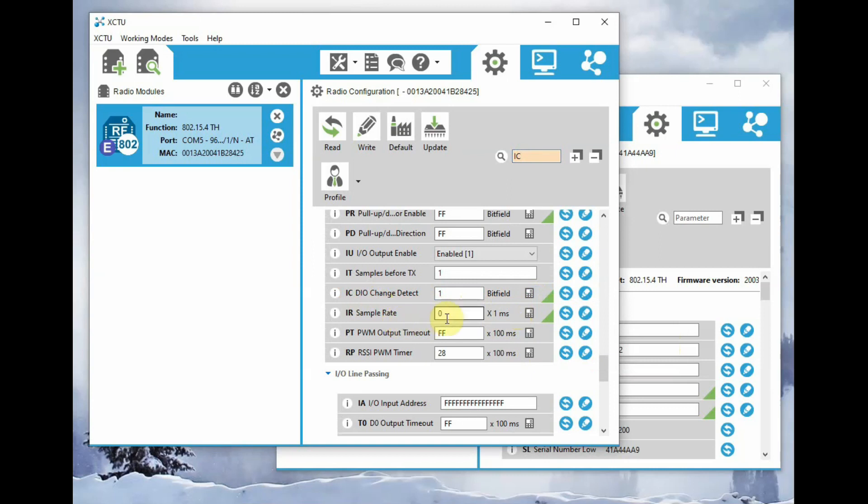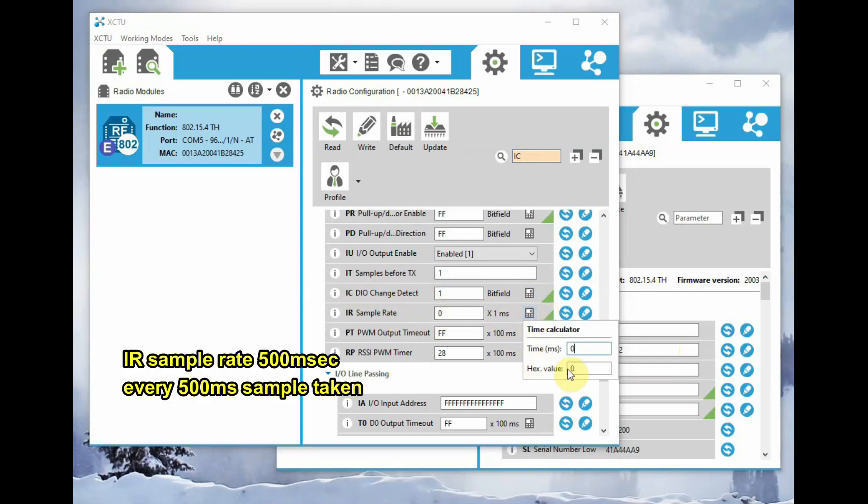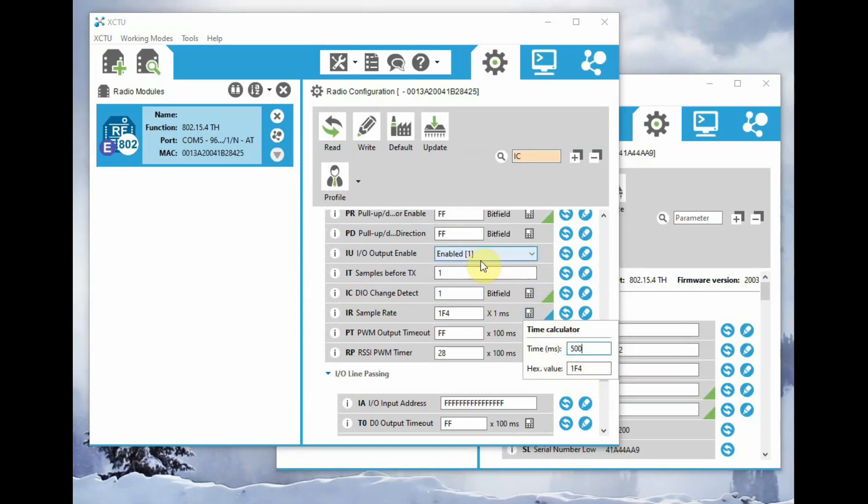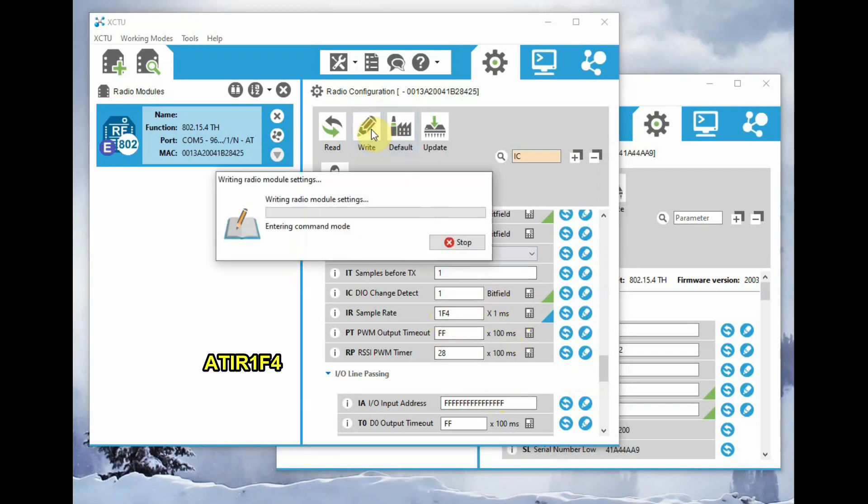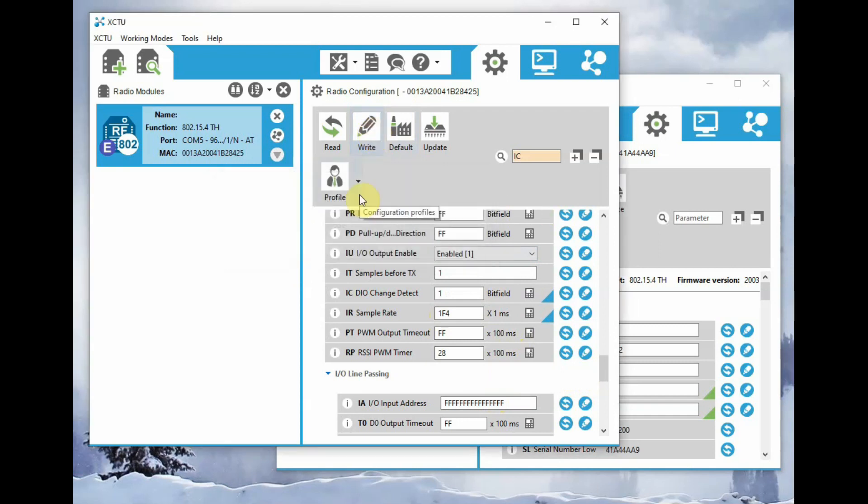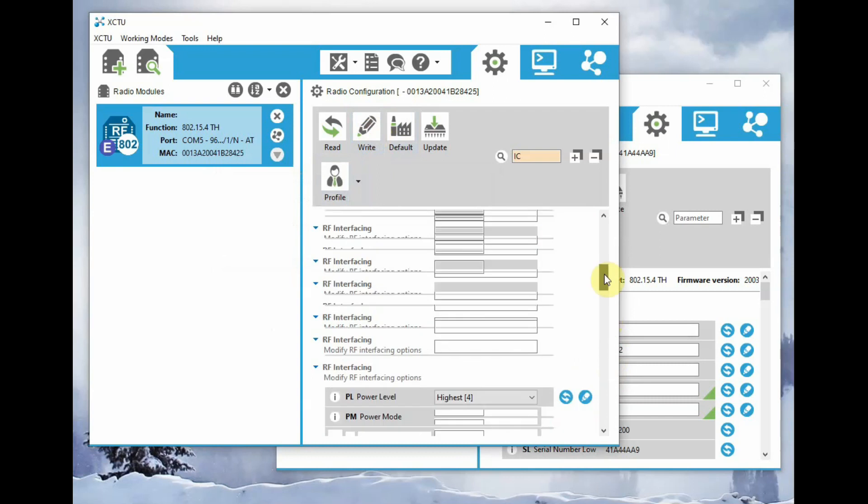And finally, we set the IR sample rate to 500 milliseconds. We can use the calculator time calculator: 500 milliseconds equals 1F4. So ATIR is set to 1F4. Every 500 milliseconds, one sample is taken. Now click on write to write the settings.